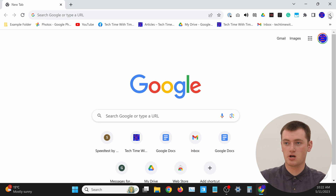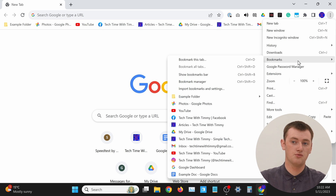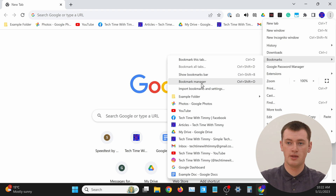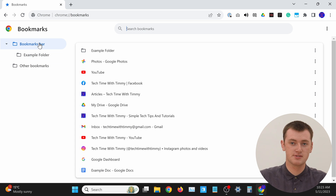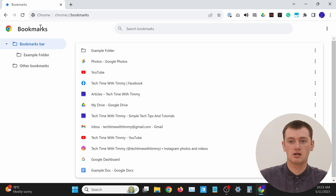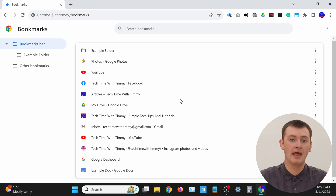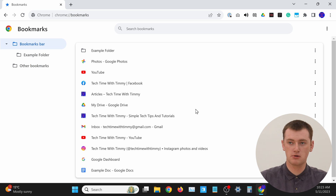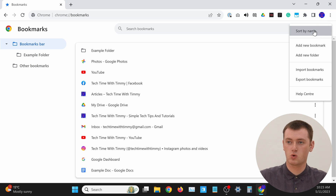If you want to actually permanently rearrange all of your bookmarks so that they're alphabetized all the time, there's a different way to do that. Click on the three dots in the top right hand corner, hover over bookmarks, and in the side menu click Bookmark Manager. Now you should see a list of all your bookmarks. You'll probably want to click on Bookmarks Bar to see all the bookmarks there. Then click on the three dots up here and click Sort by Name.